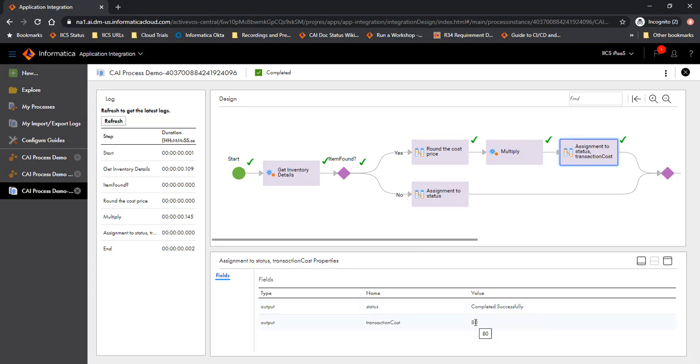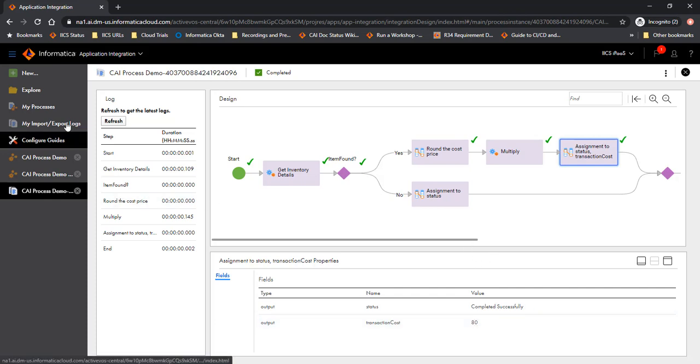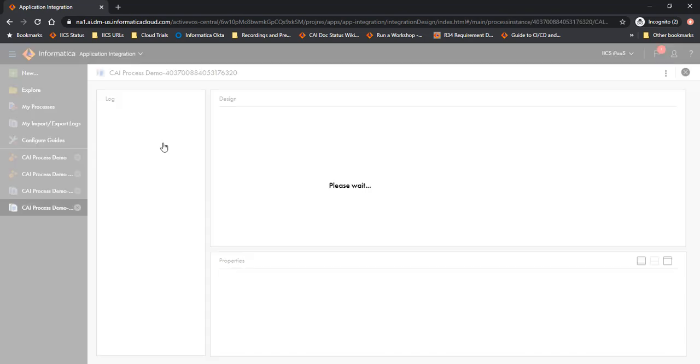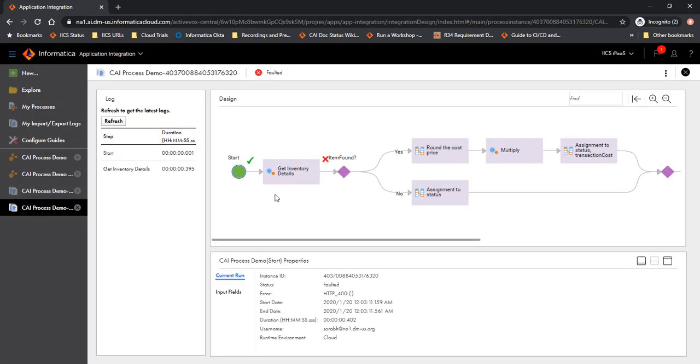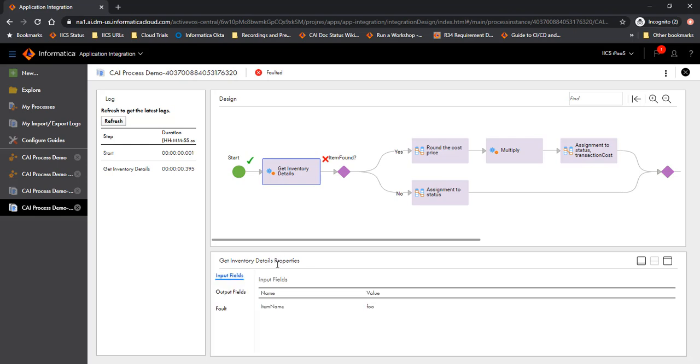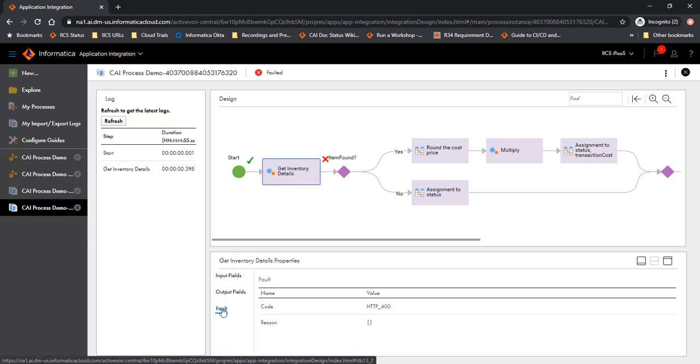Now let's look at the failed or the faulted processes. So let's look at the faulted one. Let's look at this one. As you would notice, the foo item was not found here and so it failed and faulted.